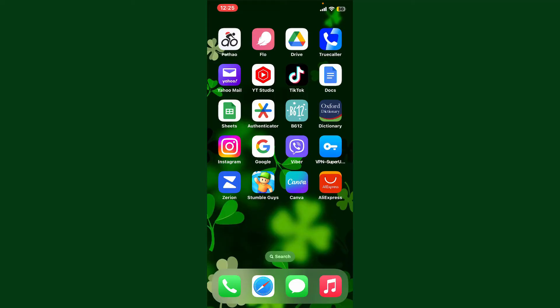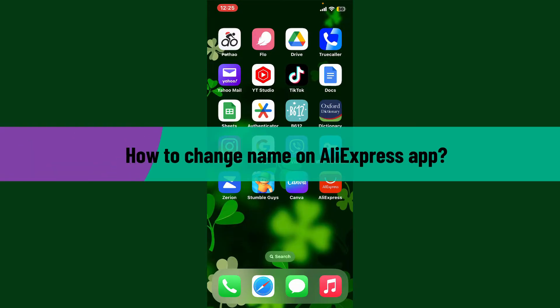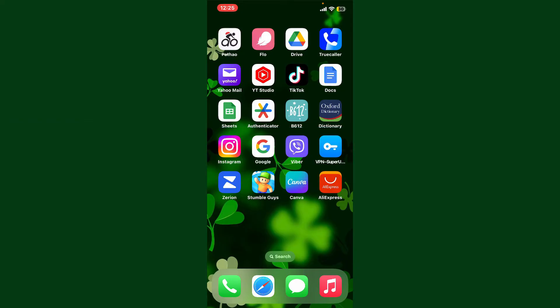Hello everyone, welcome back to Webtech Tutorial. In today's video, I'm going to show you how to change your name on the AliExpress application. If you want to change your display name on AliExpress, the process is quite simple, so let's dive into the video.